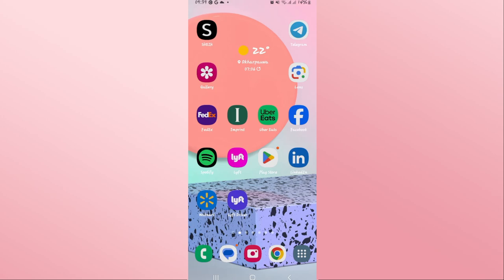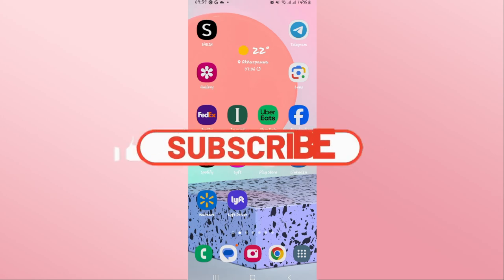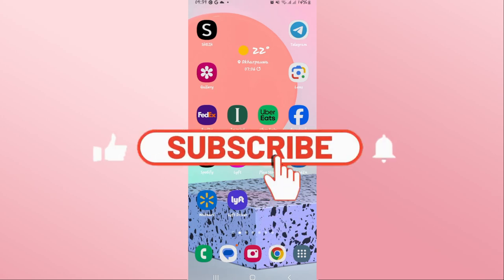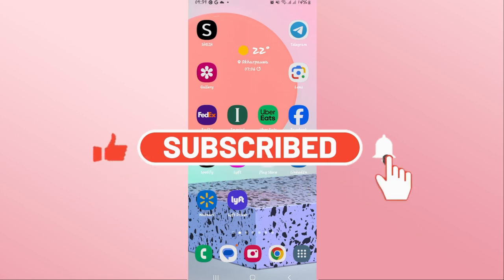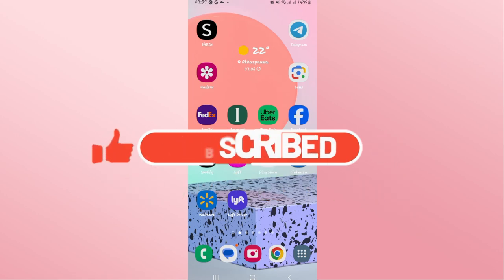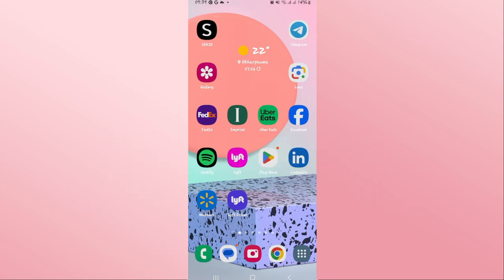If you find this video helpful, make sure you hit that like button and subscribe to our channel if you haven't done so already. Also ring that notification bell to never miss another update from us. Thank you for watching and I will see you again in the next video.